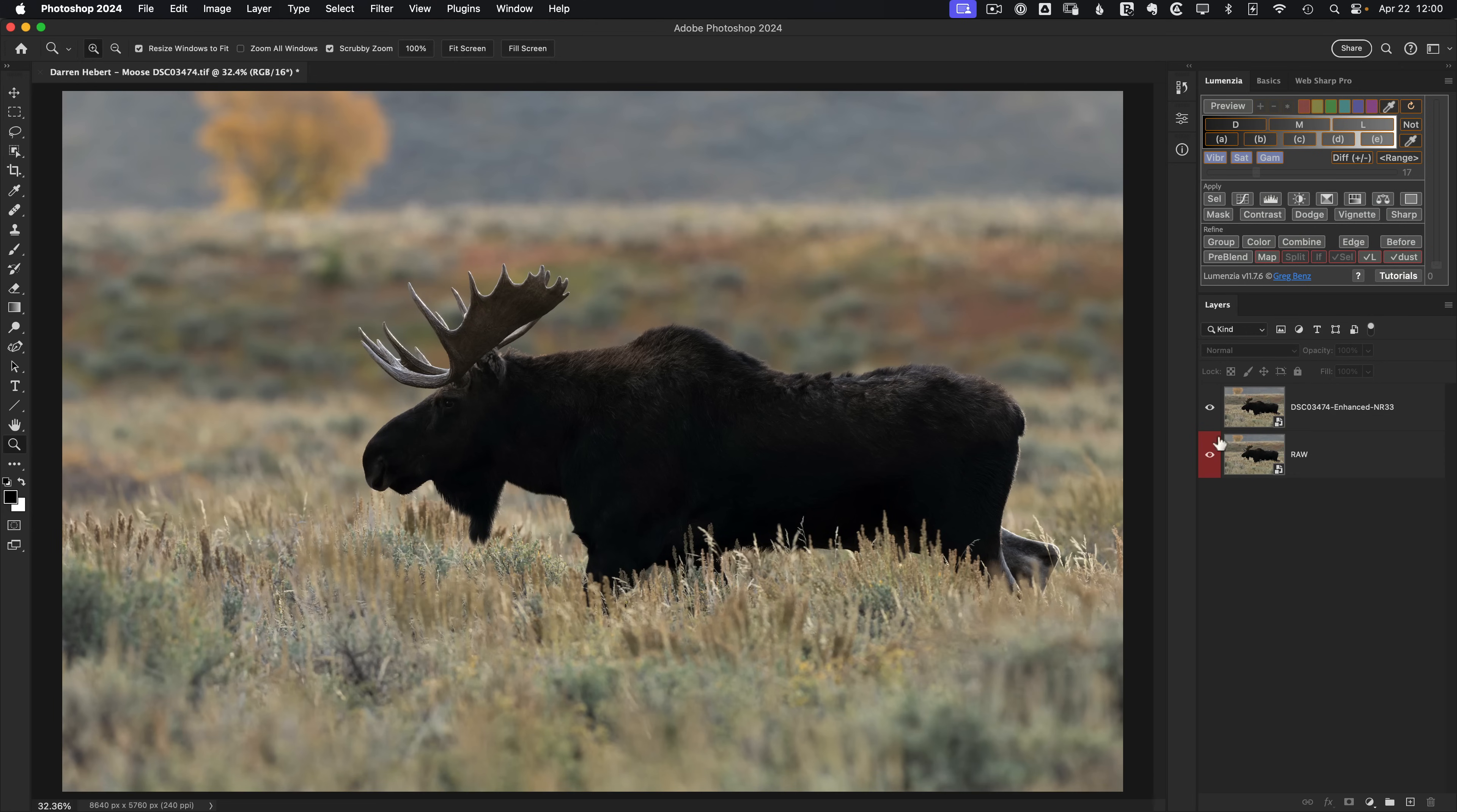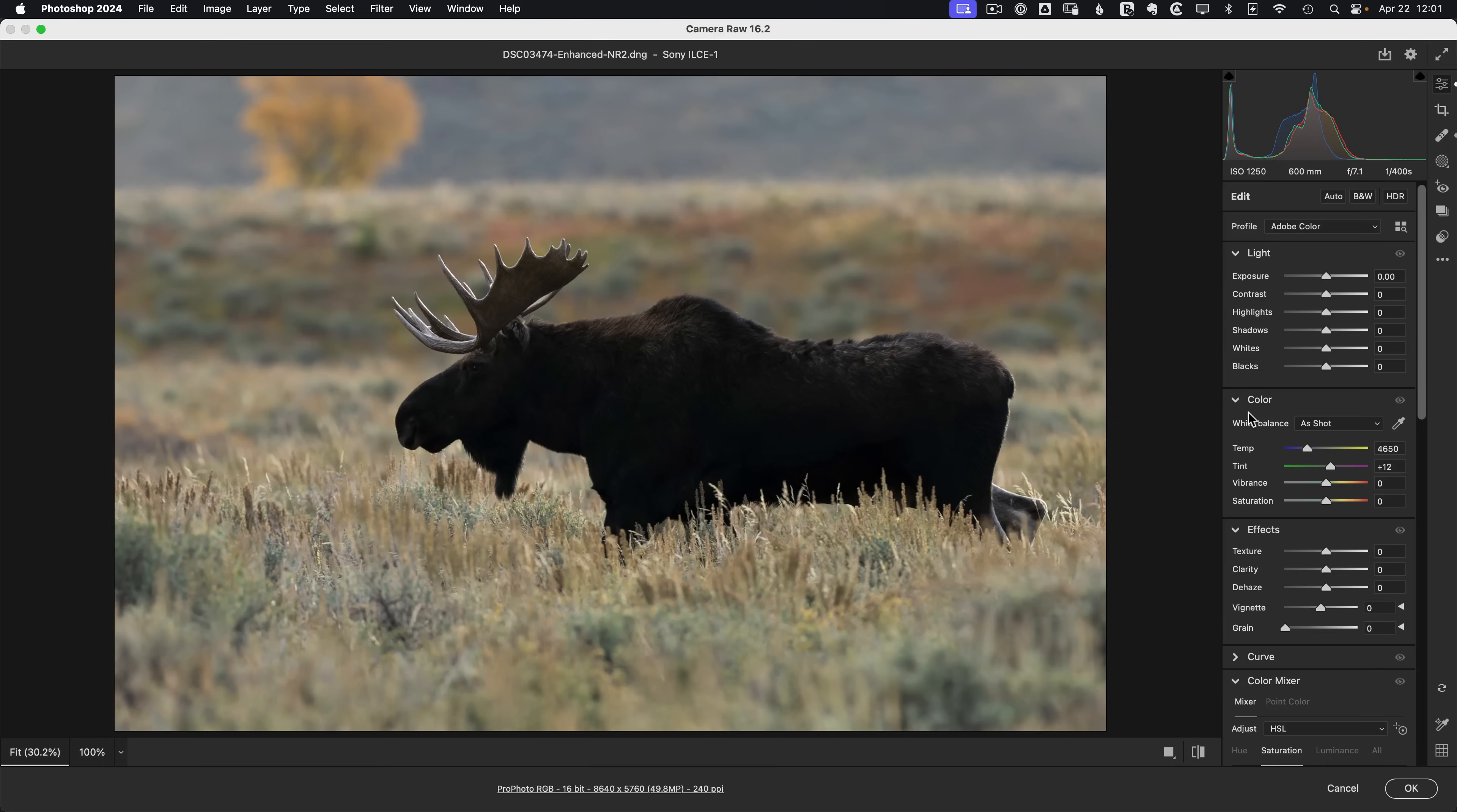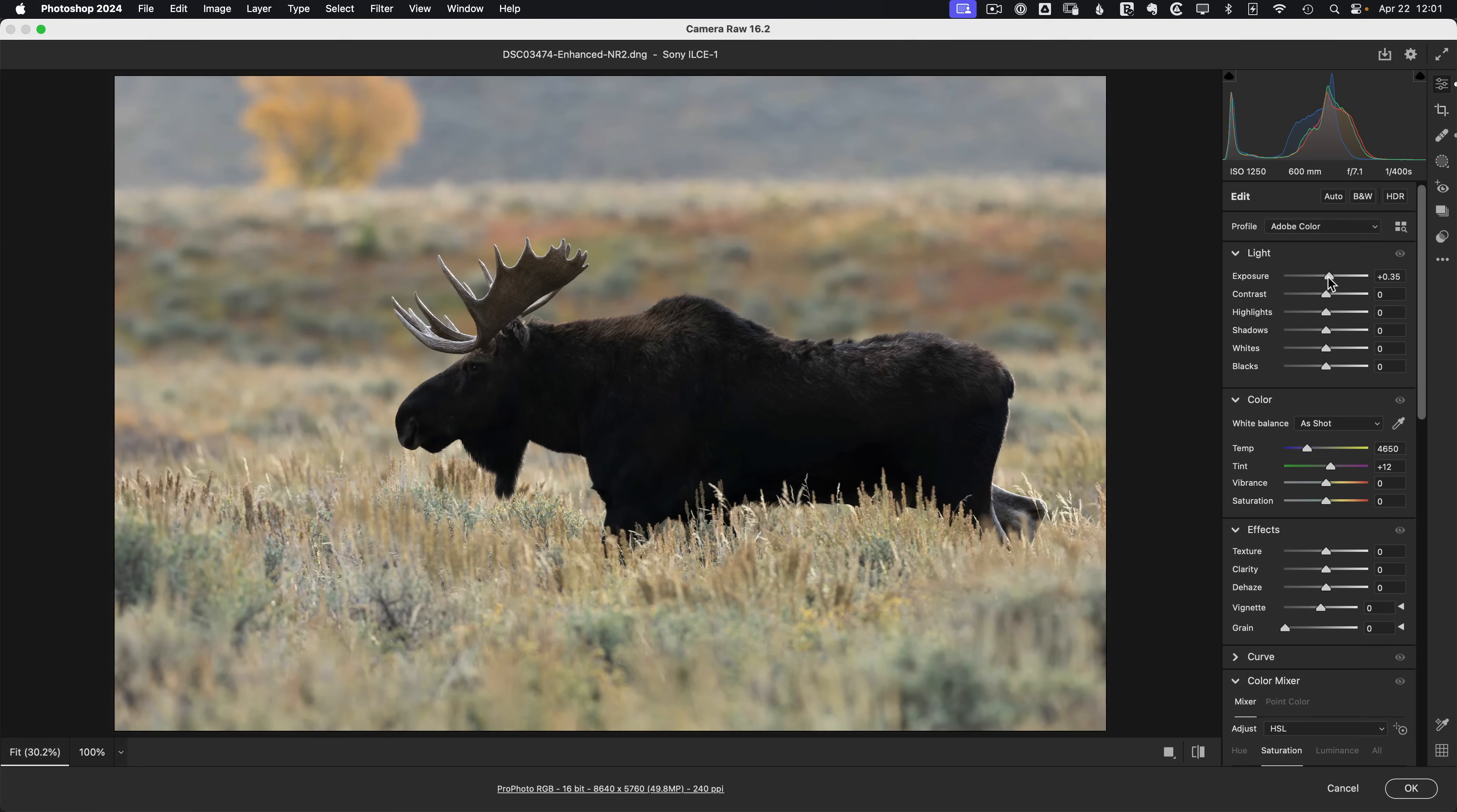So to begin the edit, let's go and work on the background here. And my overall vision is that I'm going to end with a vignette to bring attention to the moose's face. So I want to brighten up this background and maybe add just a little bit of contrast and color. So let's double click to go into the raw smart object and to prepare for the vignette, let's push up the exposure by about maybe a third of a stop or so.